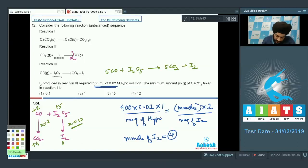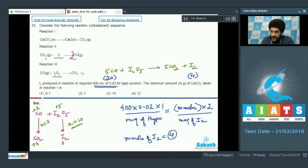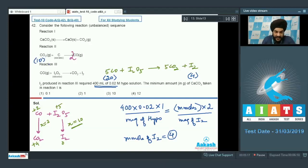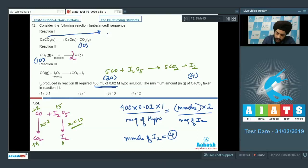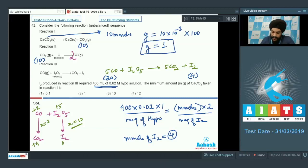With balanced reactions and millimoles of I2 = 4, the millimoles of CO will be 5 times this value, equal to 20. The moles of CO2 used in the second reaction is half the moles of CO produced, giving 10 millimoles of CO2. Since CO2 is produced in the first reaction, millimoles of CaCO3 is also 10. The mass equals 10 × 10⁻³ moles × 100 g/mol = 1 gram of calcium carbonate.